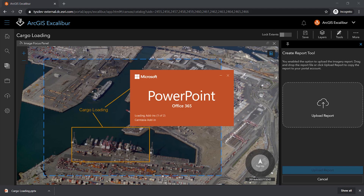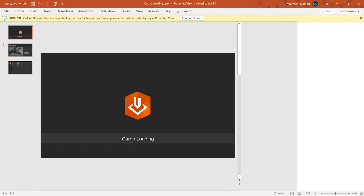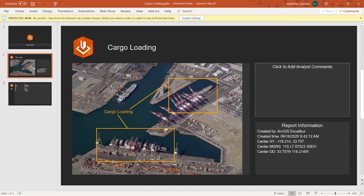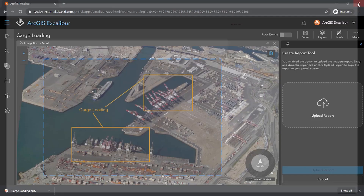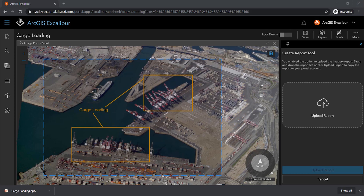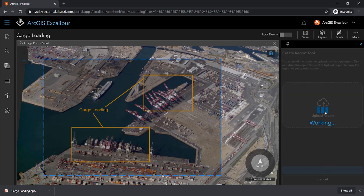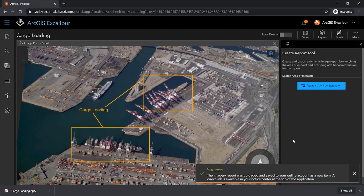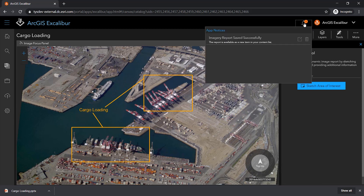As you can see from the final product, the settings I requested such as dark mode, a title slide, and the defined extent are all in the output product. Since I requested to upload my report to the portal, I can drag and drop the report directly into ArcGIS Excalibur and upload that report, and I will then be notified when this has been uploaded successfully to my content.